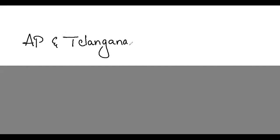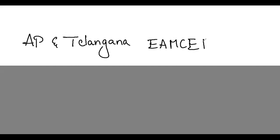Hello all, welcome to my subscribers. This video is about AP and Telangana EAMCET examination pattern. Engineering, Agricultural and Medical Common Entrance Test - AP and Telangana EAMCET examination pattern.